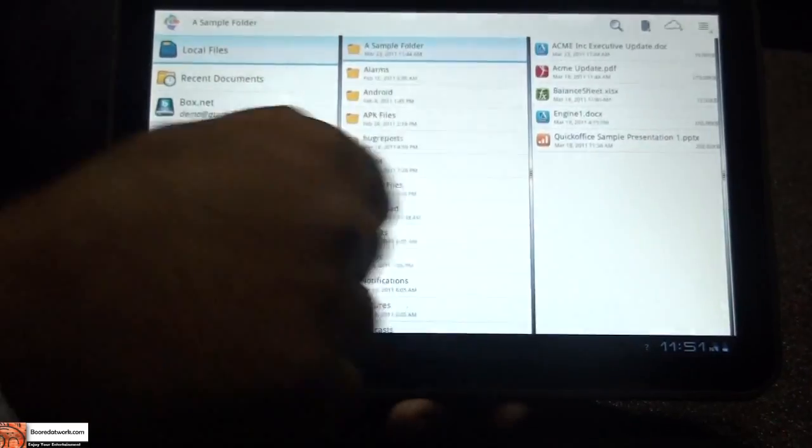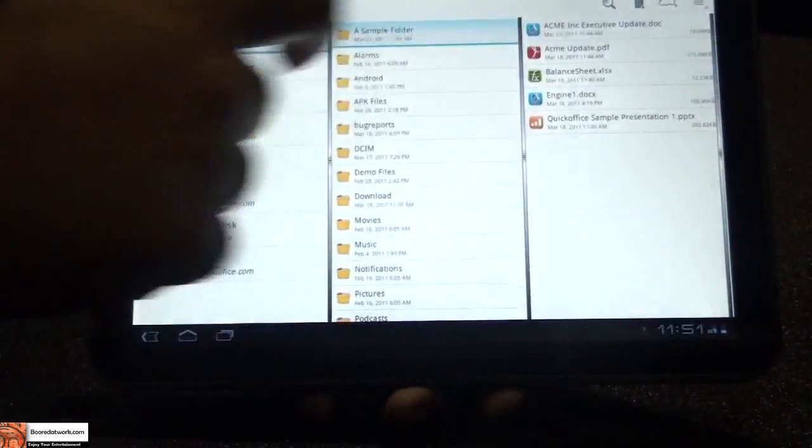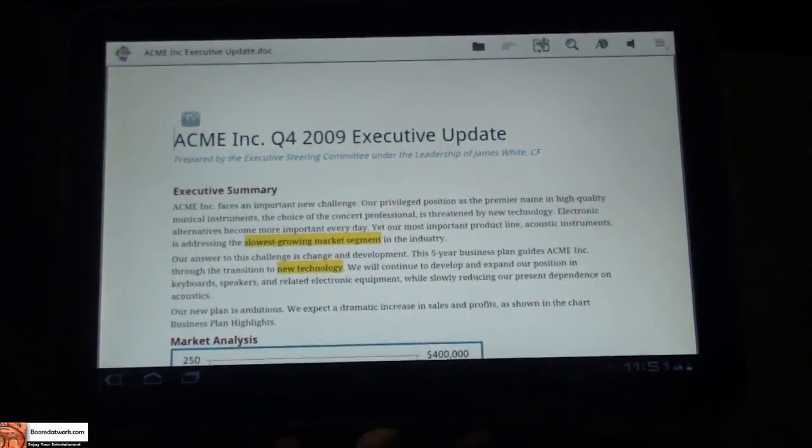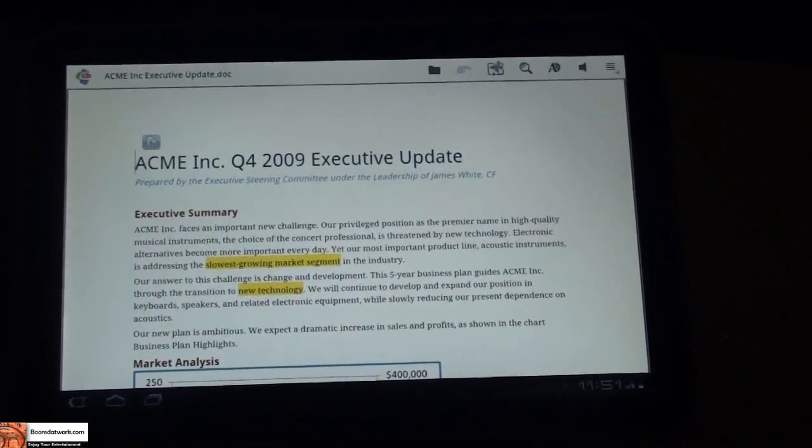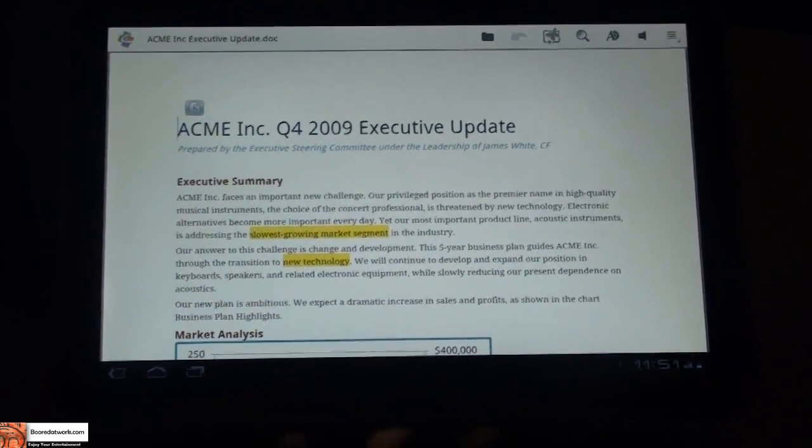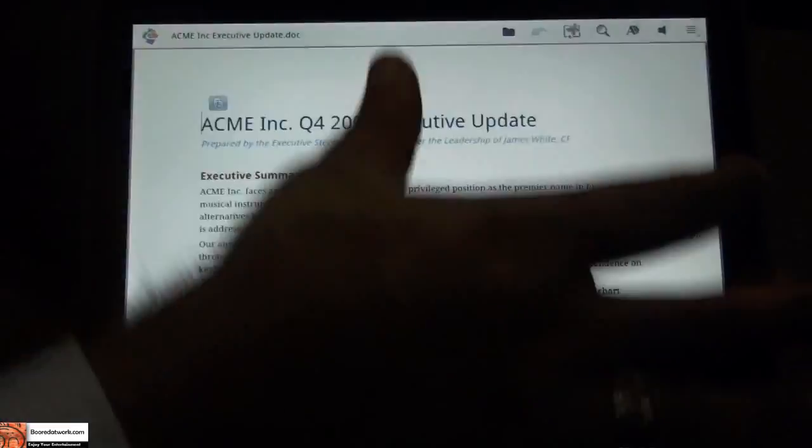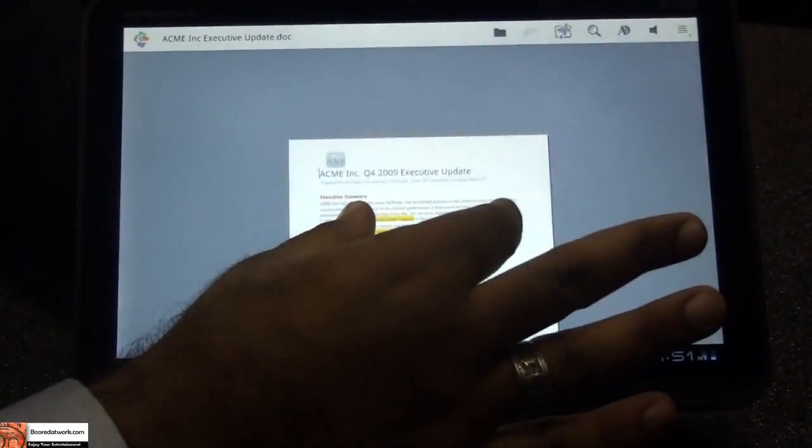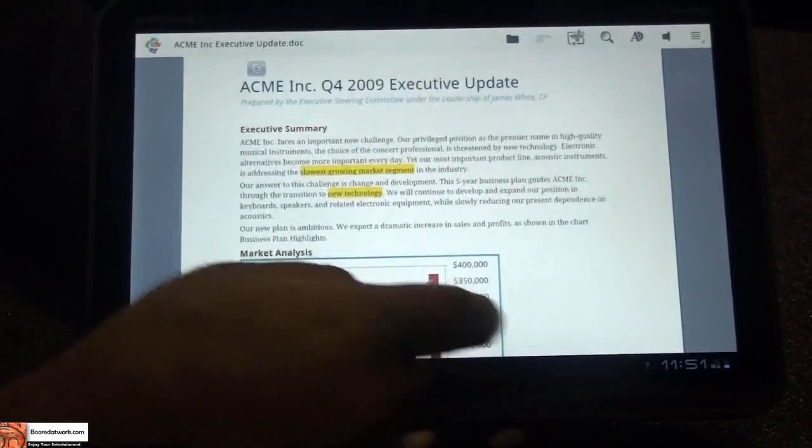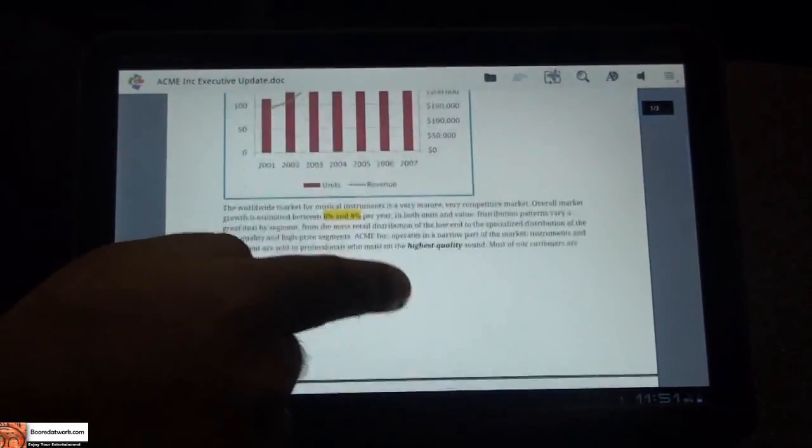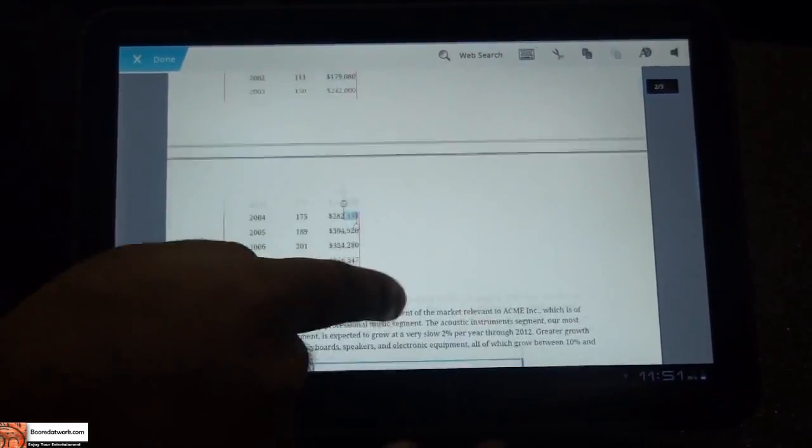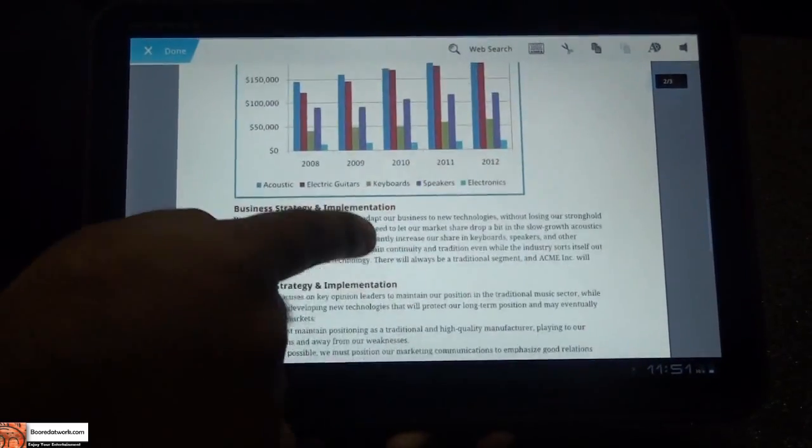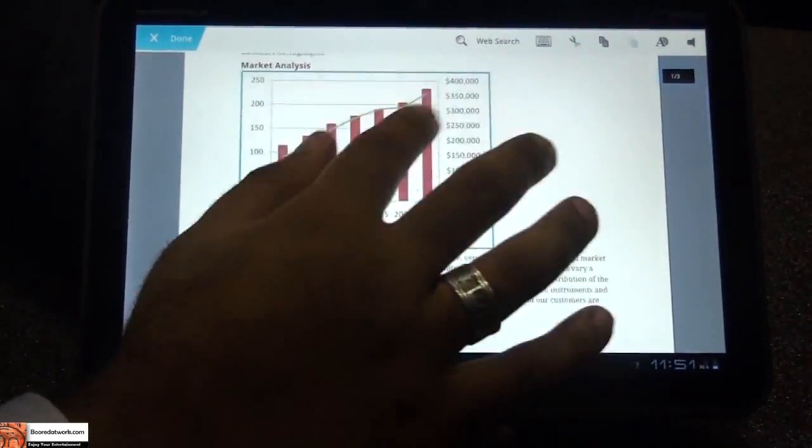Let's look at a document real quick and show you some of the features. You'll notice here that QuickOffice has redone our entire application to fit the Honeycomb tablet. We have made some very significant improvements to our rendering, and we render all types of objects as well as fonts and documents.